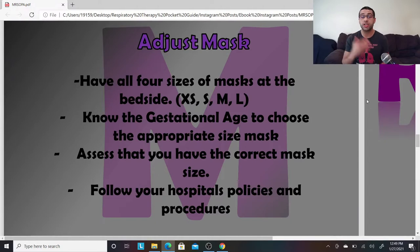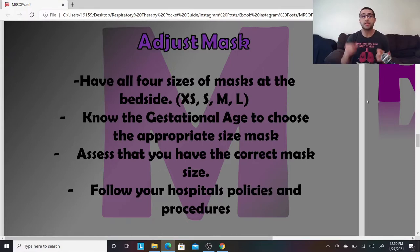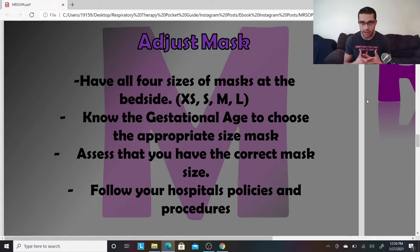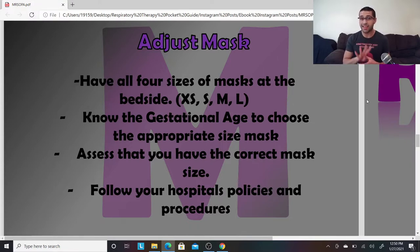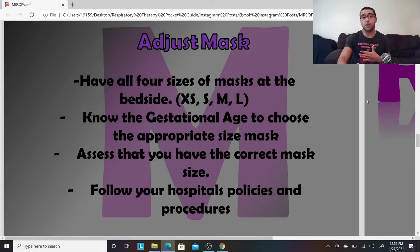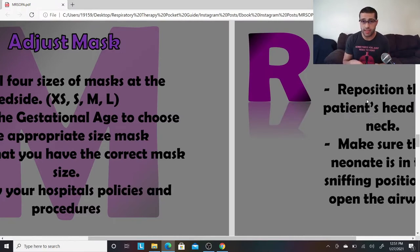M is for Mask — you're going to adjust the mask. All of Mr. SOPA involves going down the line each letter if your patient is not saturating well or does not have a decent heart rate. Before the baby is born, you should have already checked to make sure you have all four sizes of masks at the bedside. Know the gestational age of the baby so you can choose the most appropriate size mask, follow your hospital's policies and procedures, and make sure it's the right size if you're struggling to get a seal.